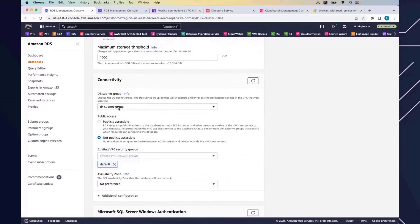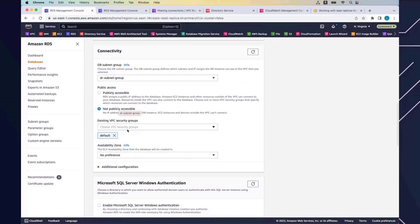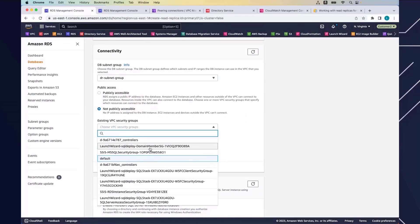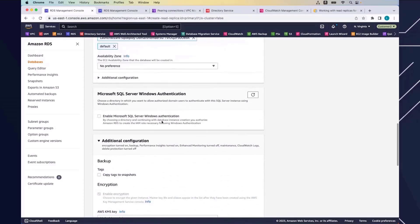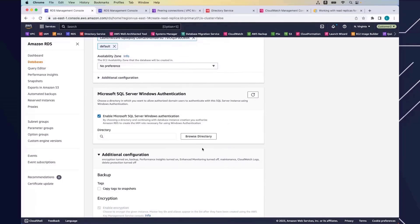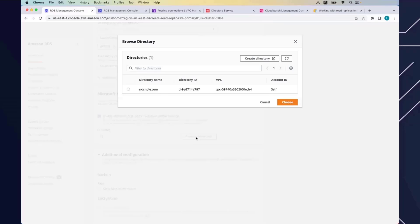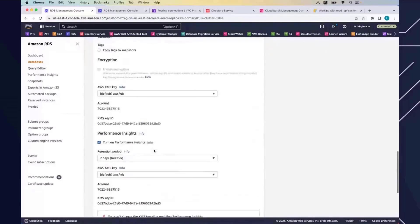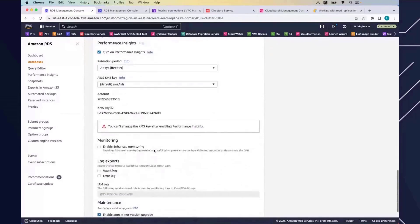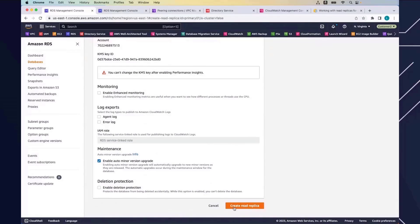Under subnet group, I'll choose my disaster recovery subnet group. Under security group, I'll enable the security group for client access. I'll also use Windows authentication — my Active Directory already exists because of the multi-region architecture, so I'll browse the directory, choose example.com, and move forward. The rest I'll keep as default, and I'll go ahead and click Create Read Replica.